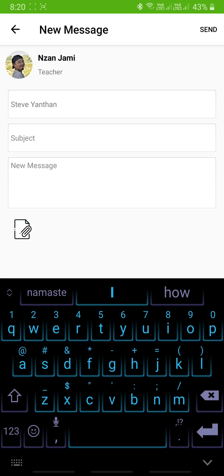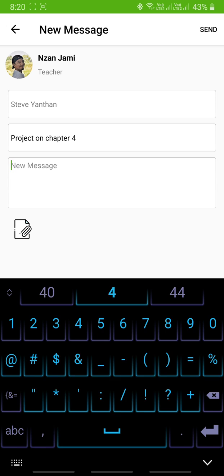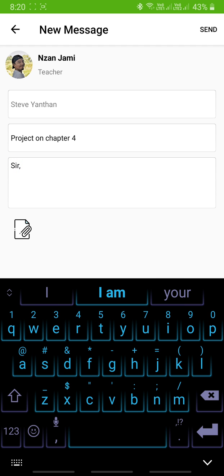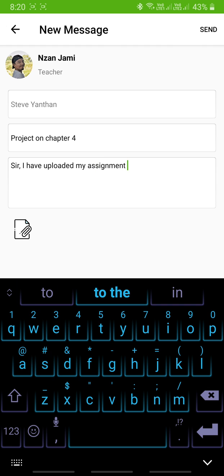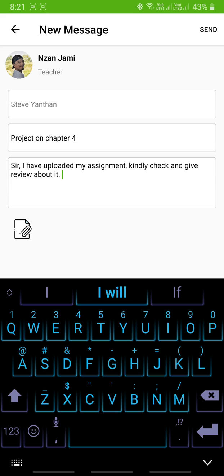Now in the Subject section, you're going to type the subject or what kind of message you are sending — for example, type in your subject title. Then in the Message section, write anything you want to include to support your assignments or project files.